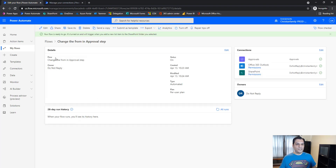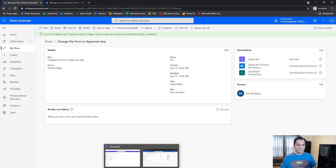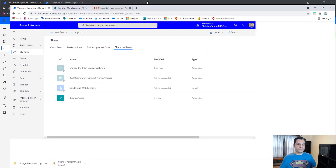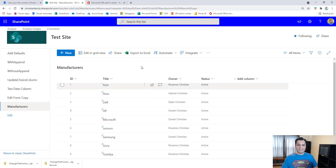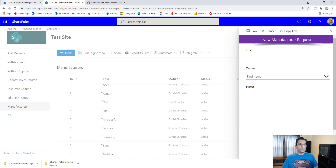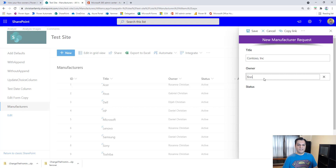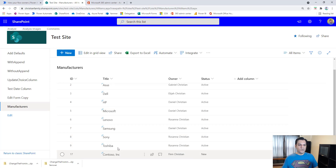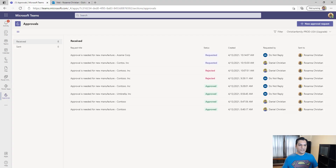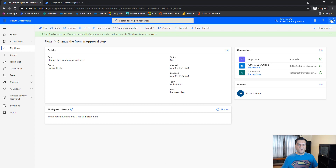There's only one way to confirm things are working — run the flow. Back in SharePoint, I add an entry as any user: 'Contoso Inc Corp,' with Finn as the owner, and save it. The new item came in with status 'New.' We go back into the Do Not Reply account and give it a few seconds — first time a flow runs it takes a while. There's the ding, it kicked off.